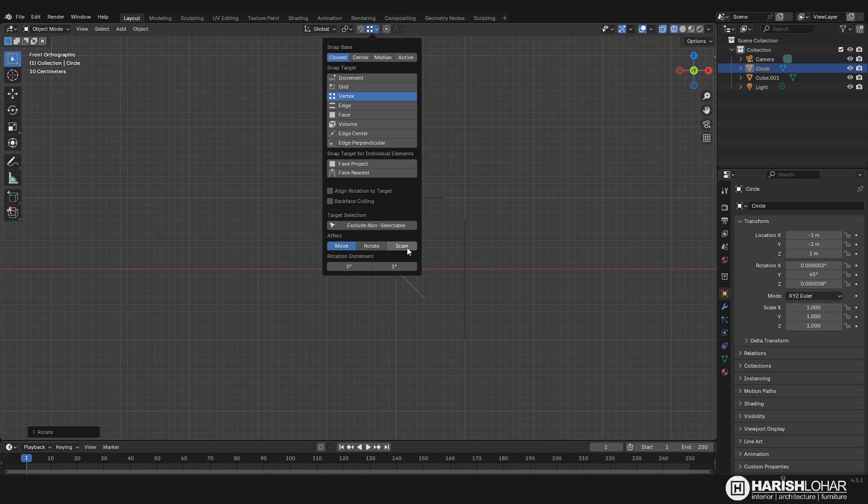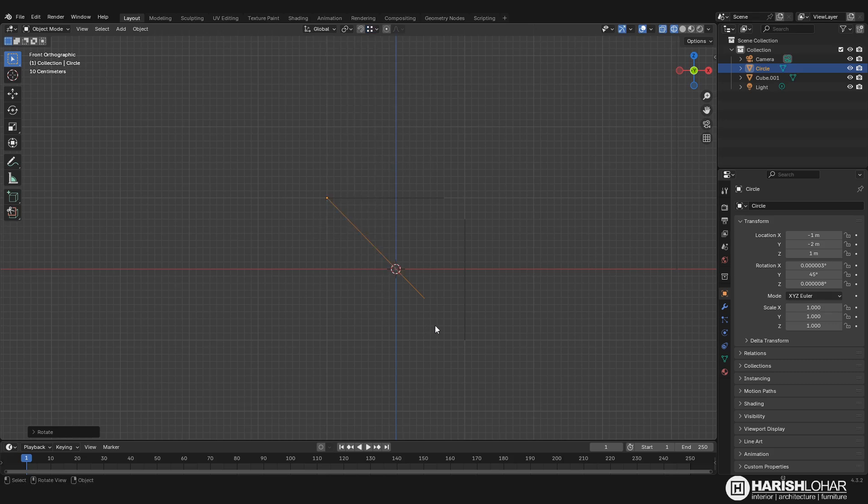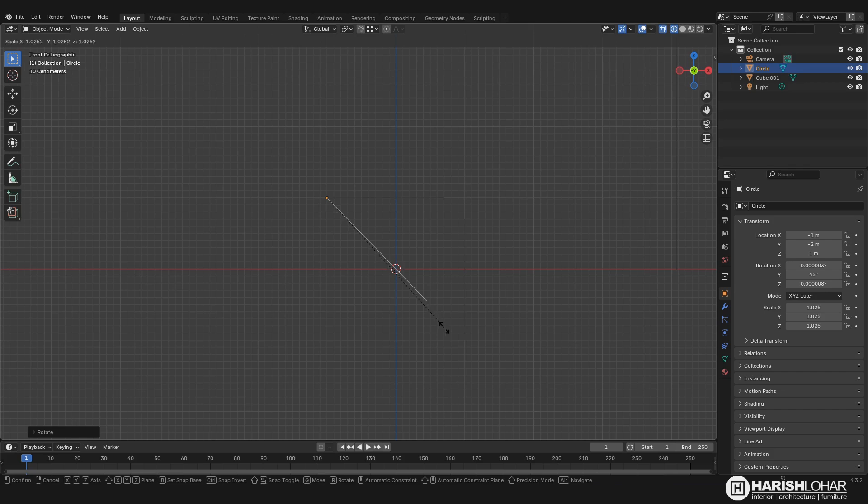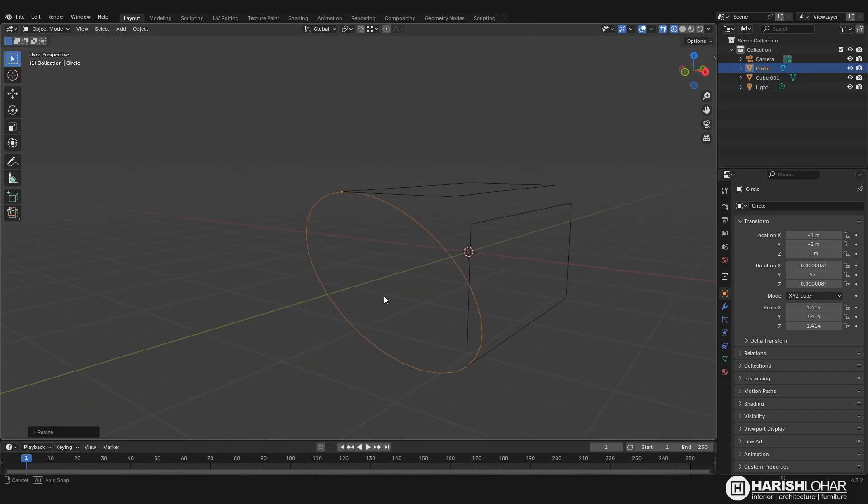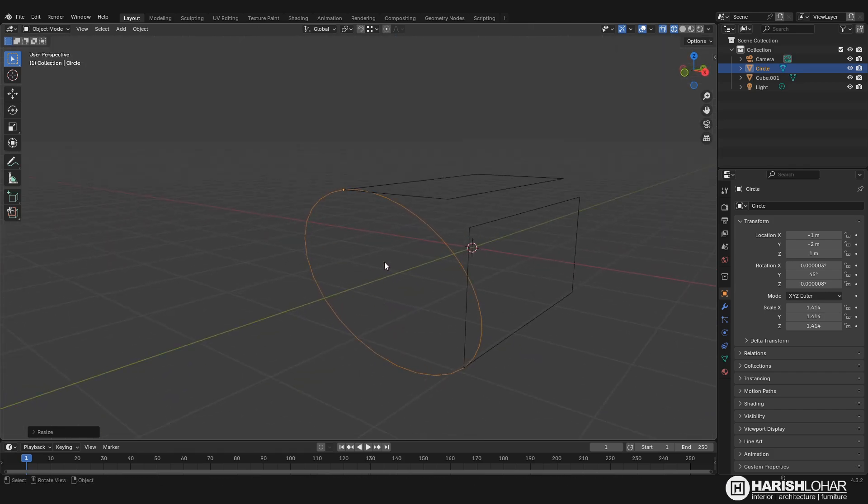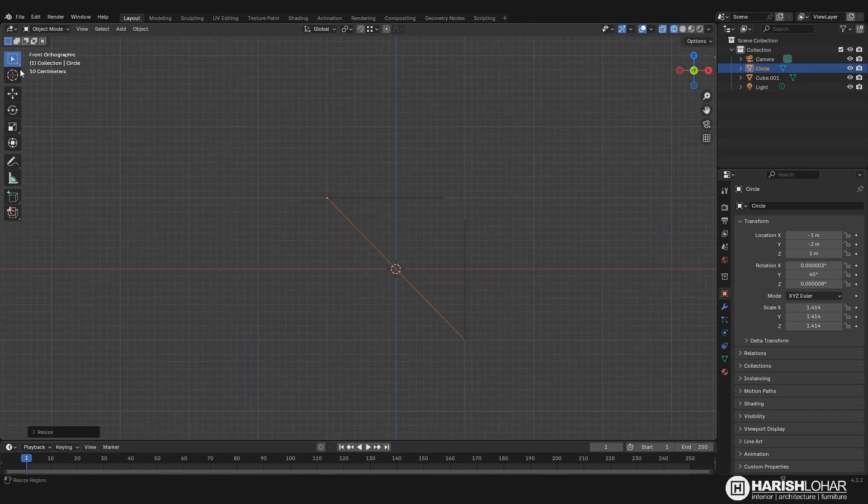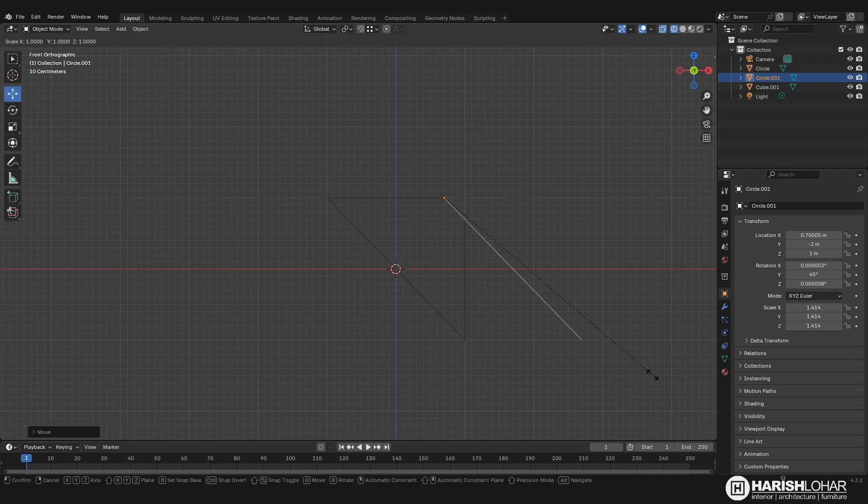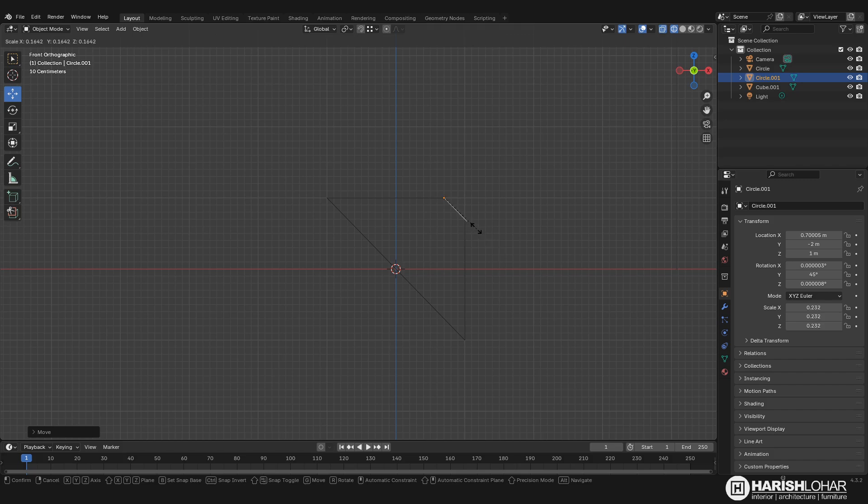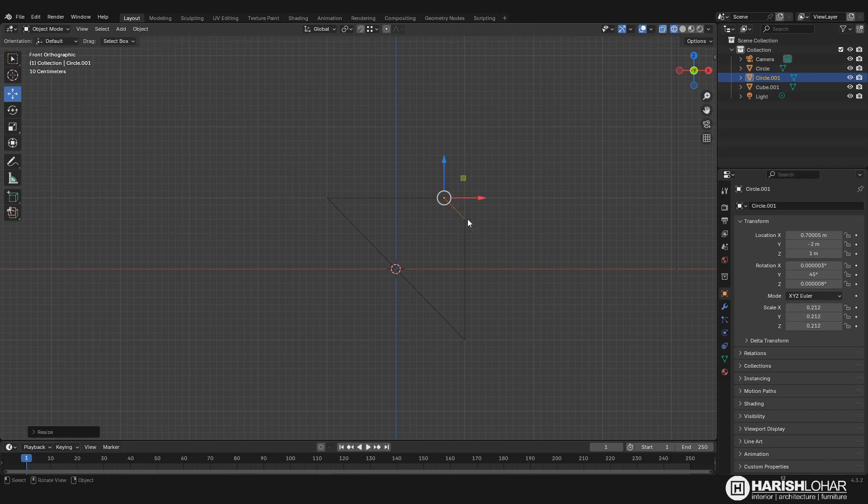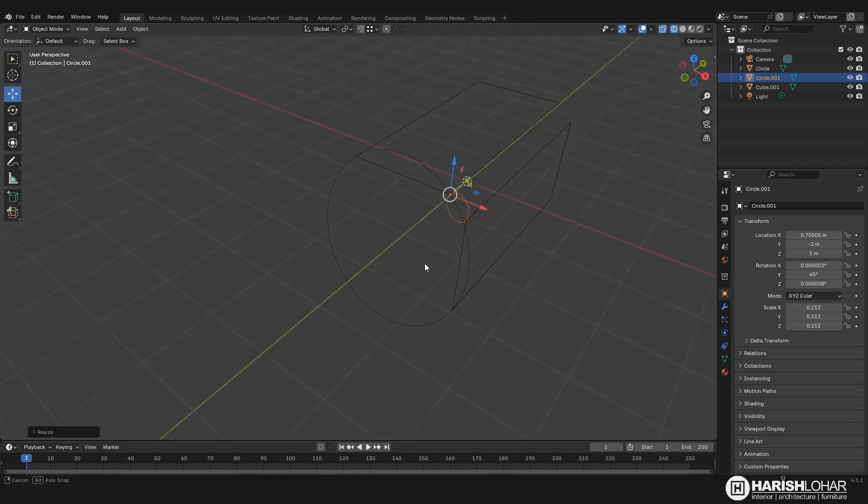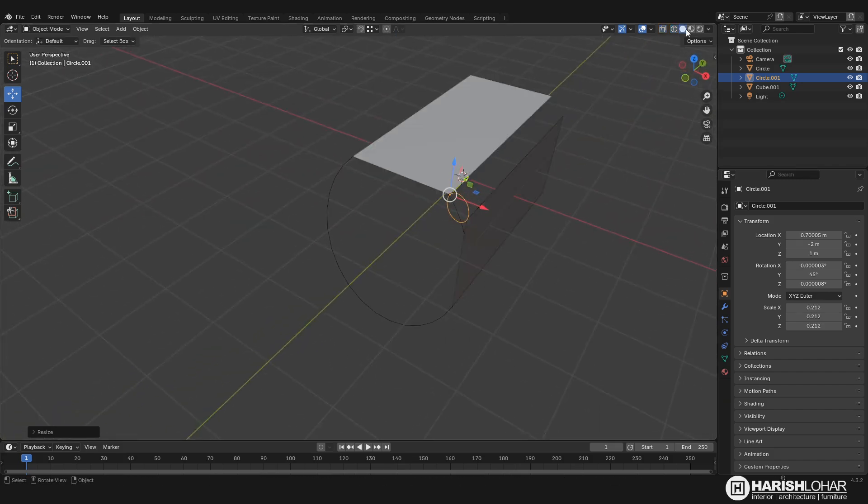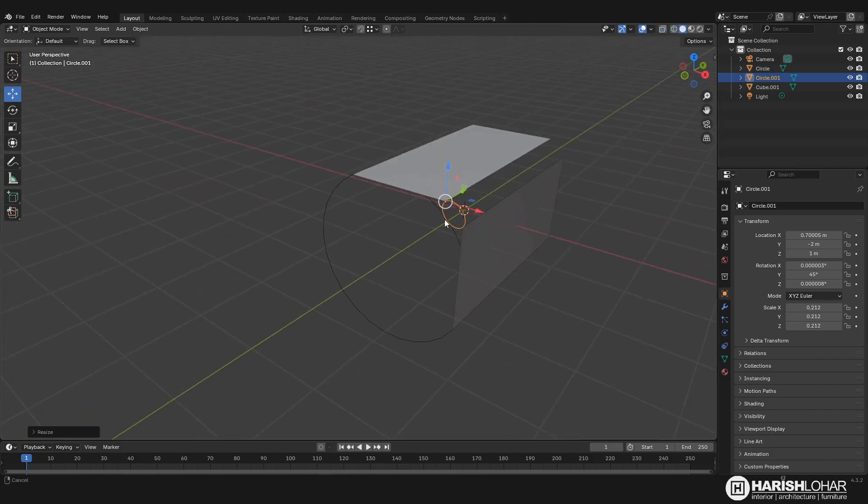And select the scale mode also. Now press S, then hold down the control and just snap it here like this. Now we want another duplicate of this and move it in the front, the same method. Press S, then hold down the control and just snap it here like this. It should look like this.